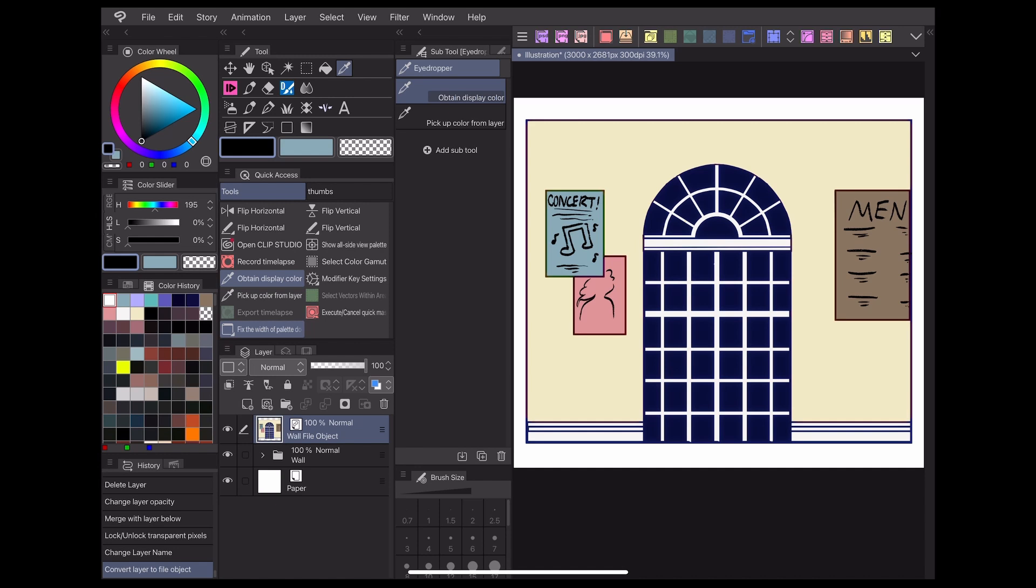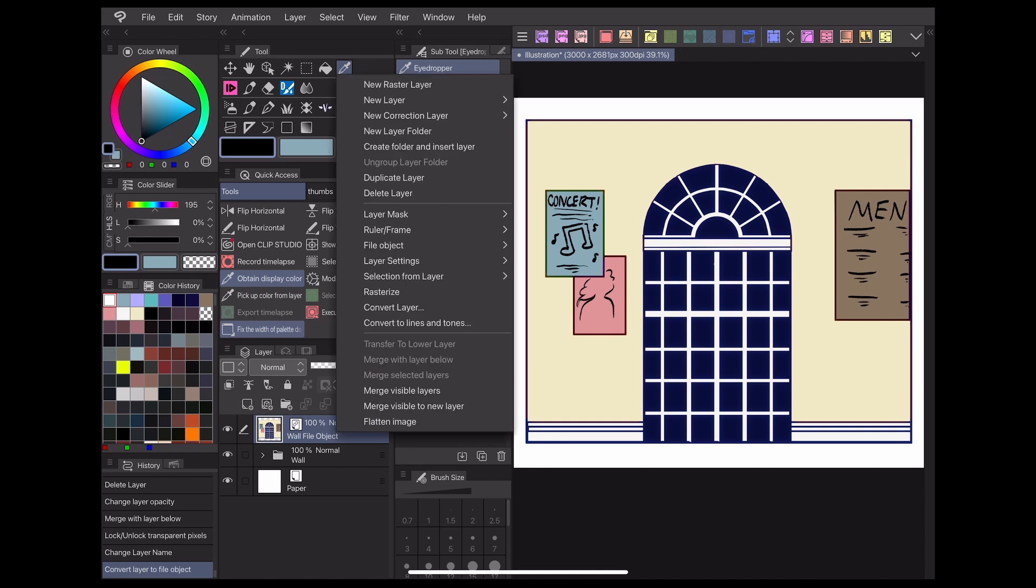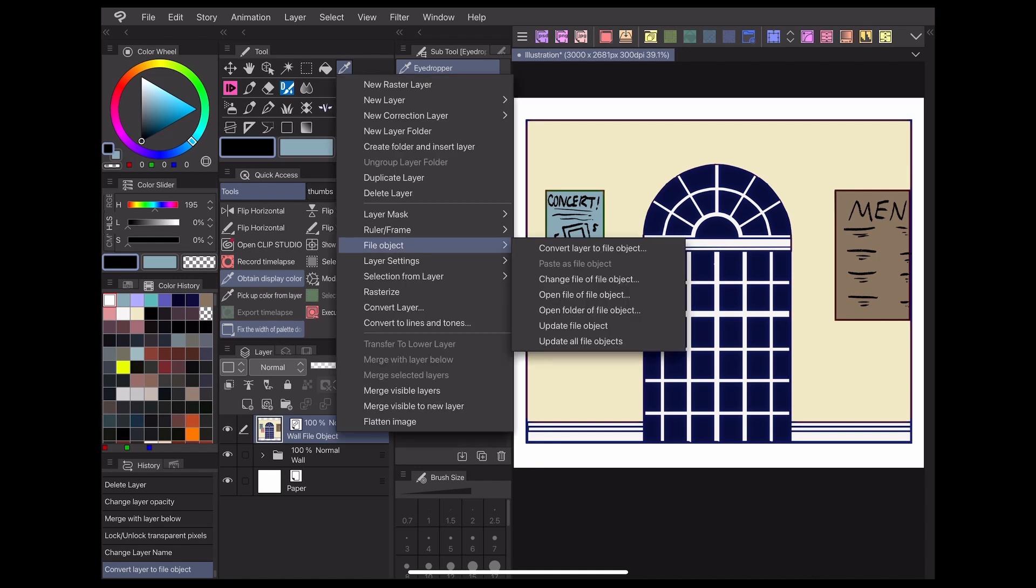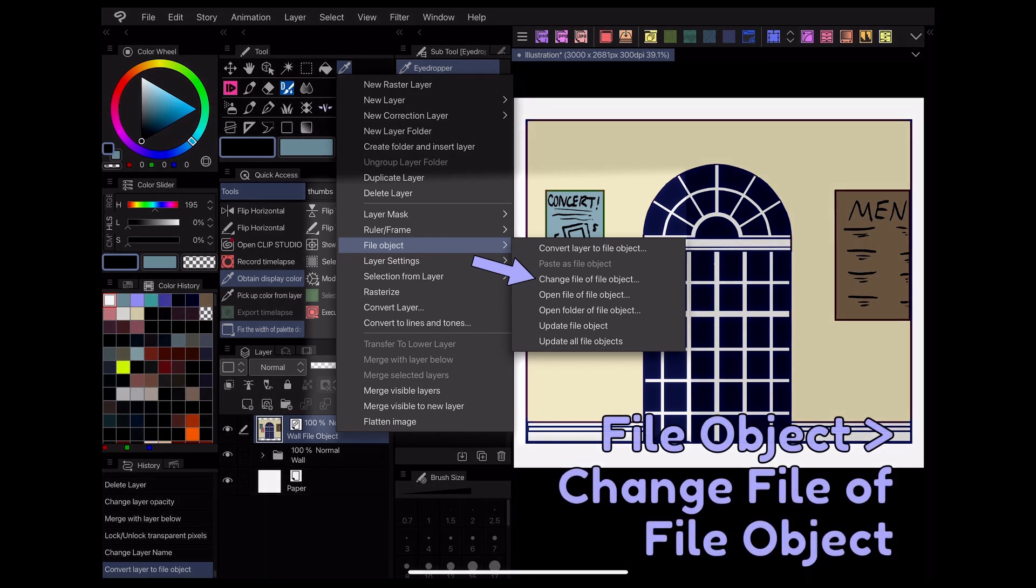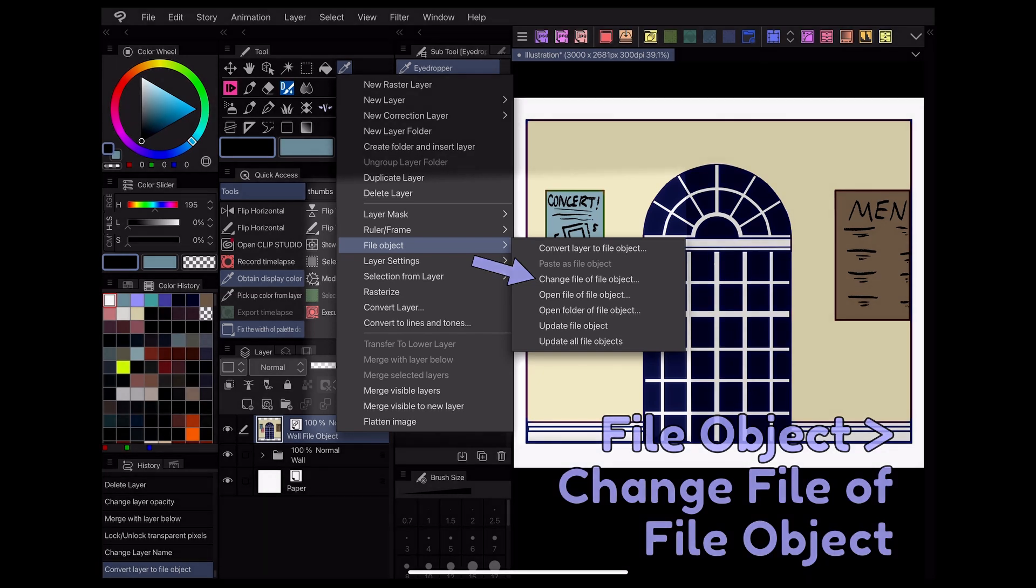If you happen to move your file object to another location on your device later, you can inform Clip Studio Paint of the change by right-clicking the layer and going to file object, change file of file object.